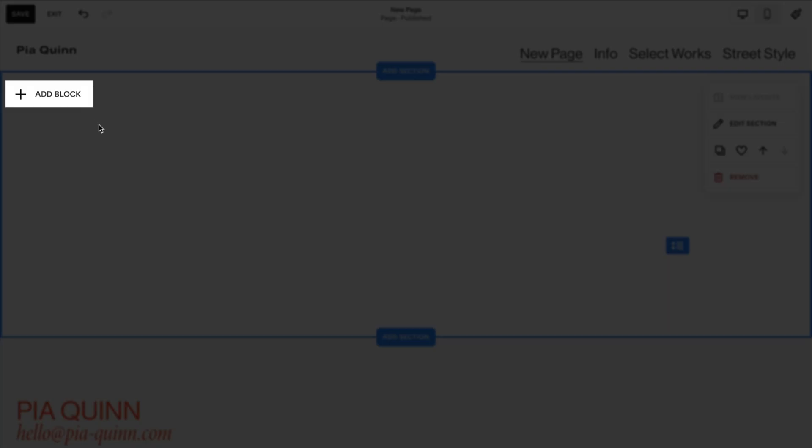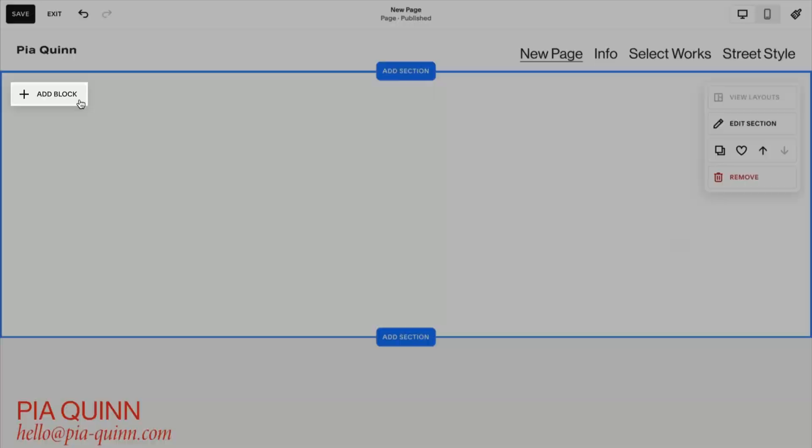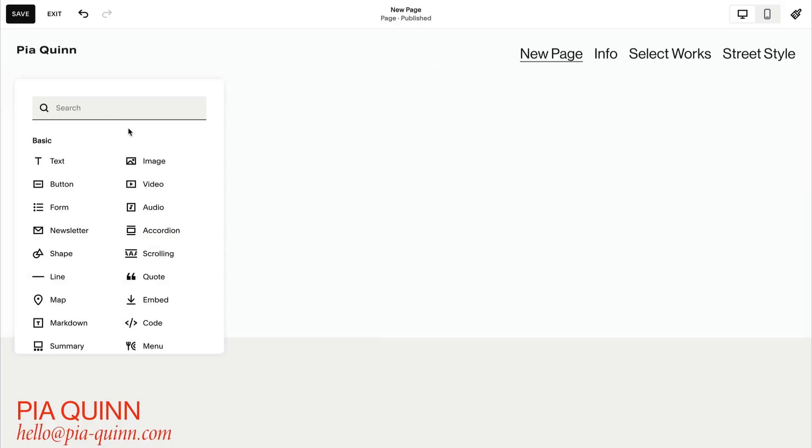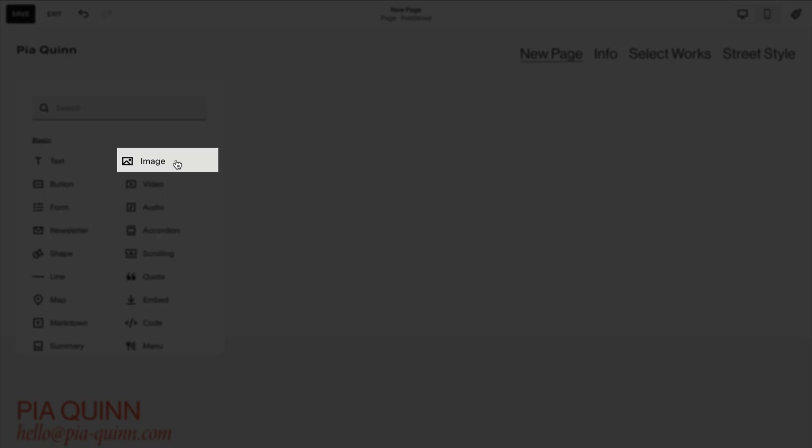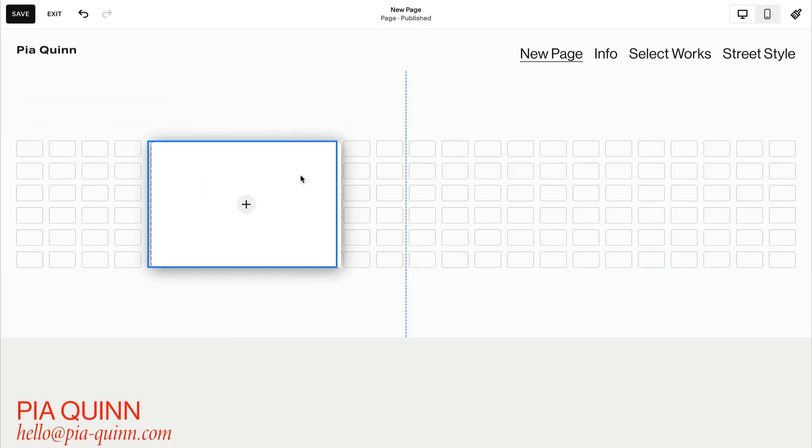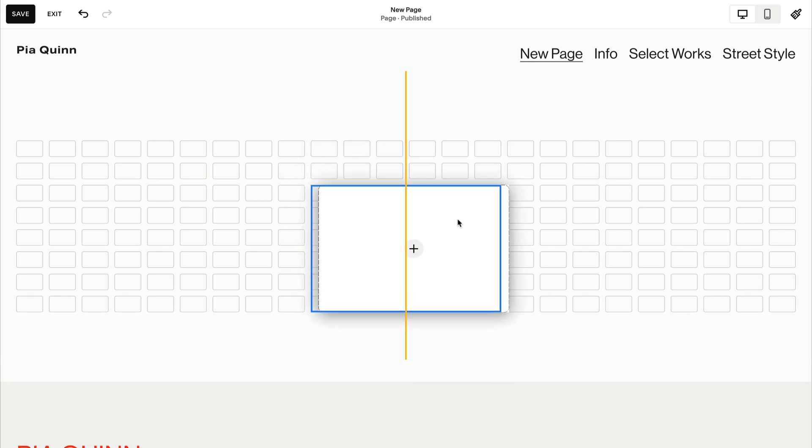Image blocks are a great way to highlight individual images, and text blocks can provide further details about your work.